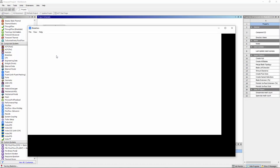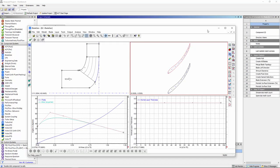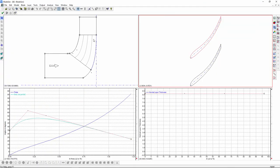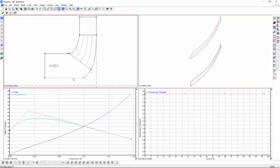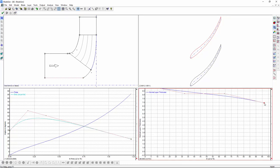In BladeGen, I can adjust the blade's three-dimensional structure such as its meridional flow path as well as its thickness and angle distributions at different spanwise locations. This is conveniently accomplished using the interactive graphics window or by entering specific control points. I'll modify the inlet section by moving the hub closer to the axis of rotation. As well, I'll vary the blade's thickness.